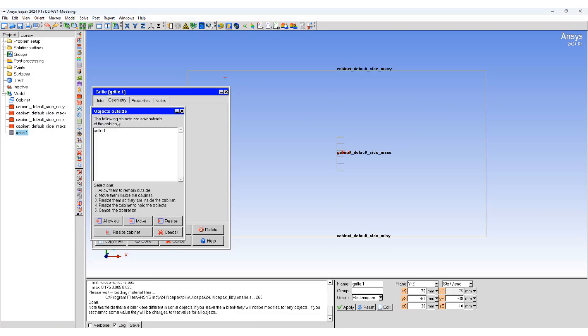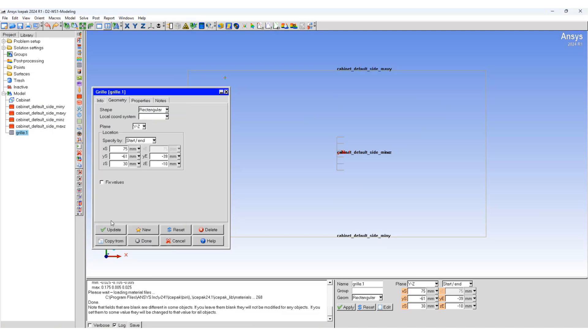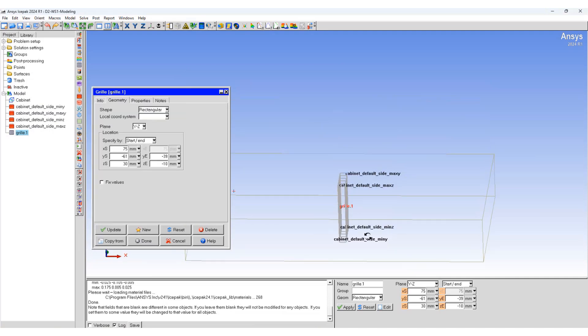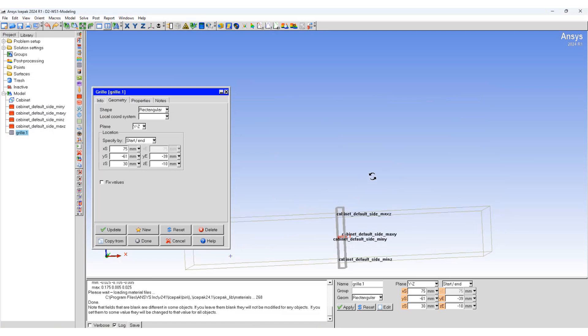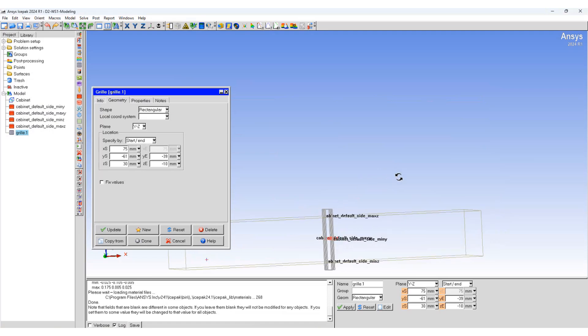Update. It will say that the grill is outside and we will select the grill and select allow out for the time being. You can see why it's giving the error that the grill is outside the cabinet.